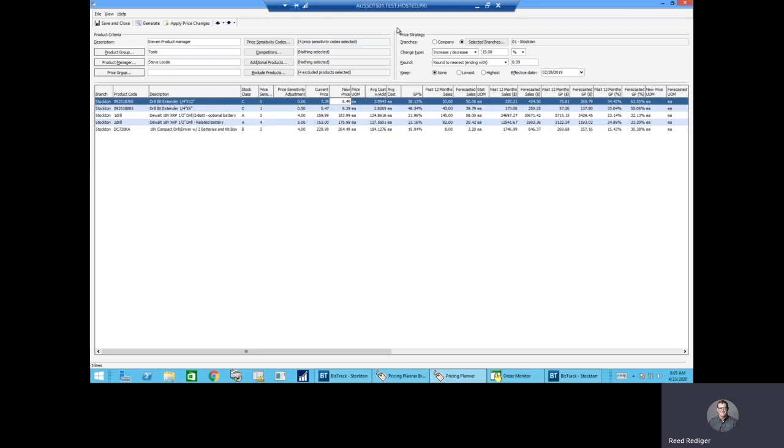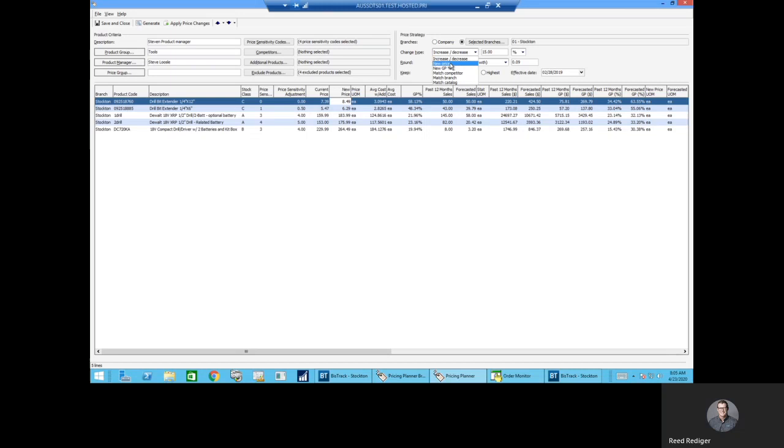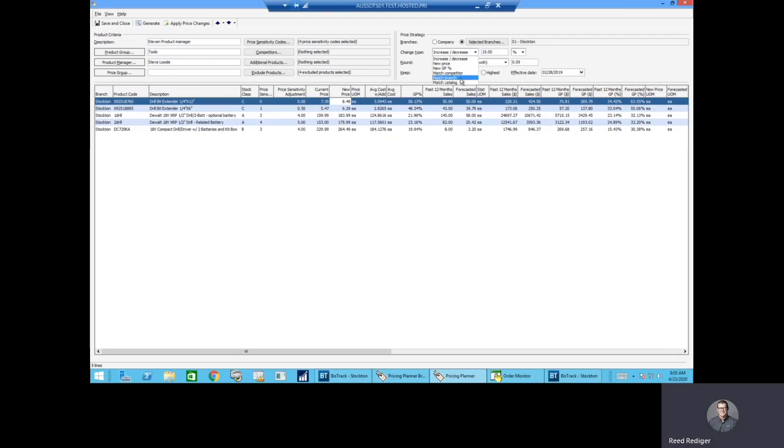The Price Strategy provides different options to compare new pricing to current pricing. Increase or decrease prices by a certain percentage or dollar amount, enforce a new price, enforce a new gross profit percentage, and then match competitor, branch, or catalog pricing.